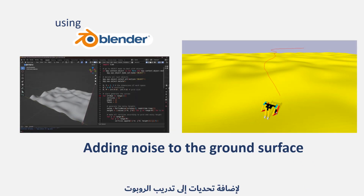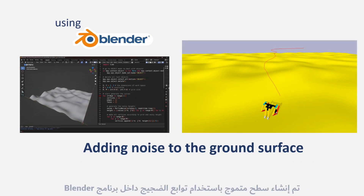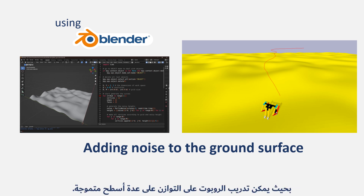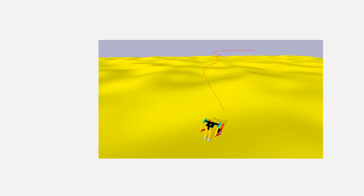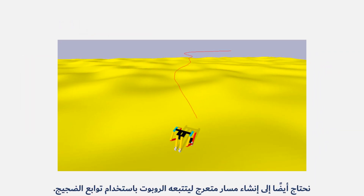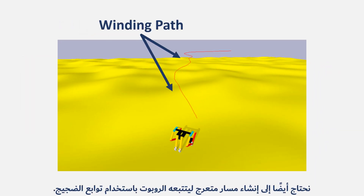To add challenges to the robot's training, a wavy surface was generated using noise within Blender, so the robot can be trained to balance on several wavy surfaces. Also, we need to generate a winding path for the robot to follow using noise functions.